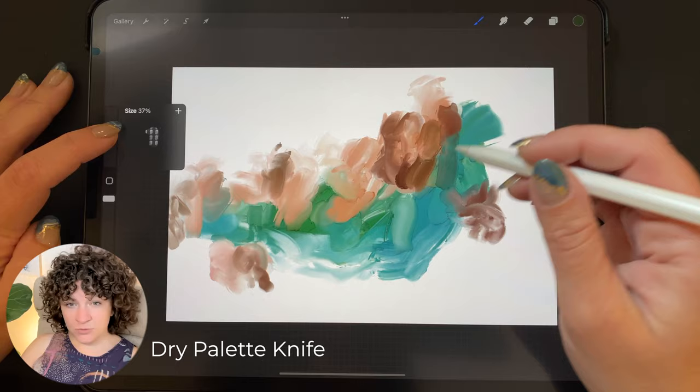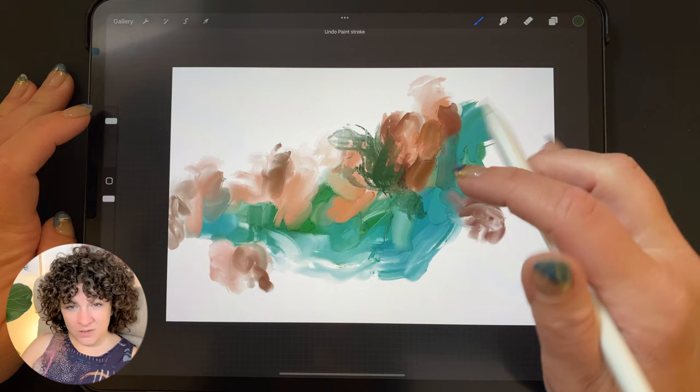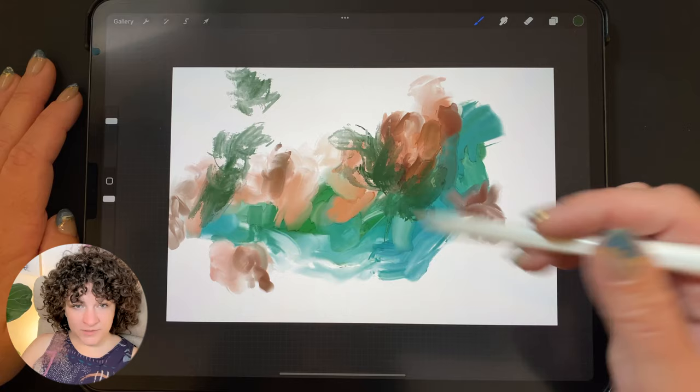Now I'm going with a dark green and my dry palette knife to add some different texture and some darker colors in here. For now, my strokes have been inspired by the water in the photo as kind of smooth strokes, but I wanted to add some texture for a different kind of contrast.